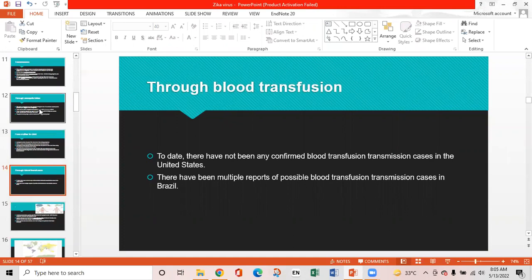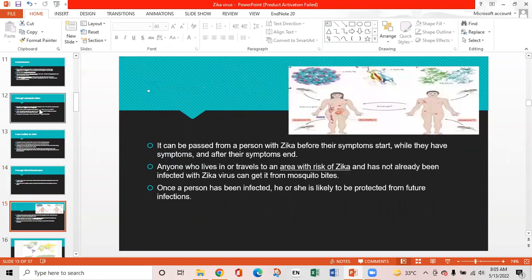Transmission through blood transfusion: To date, there have been no confirmed blood transfusion cases in the United States, but there have been multiple reports of possible blood transfusion cases in Brazil. Zika can be passed from a person before their symptoms start, while they have symptoms, and after symptoms end. Anyone who lives in or travels to an area with Zika risk can get it from mosquito bites. Once a person has been infected, they are likely protected from future infections.